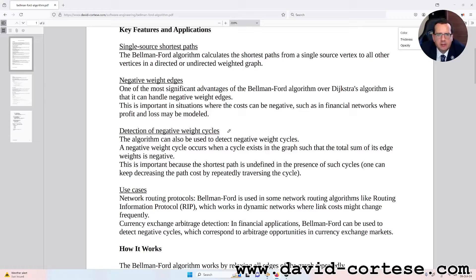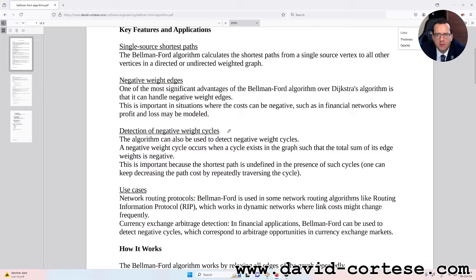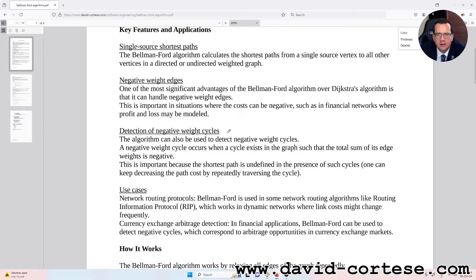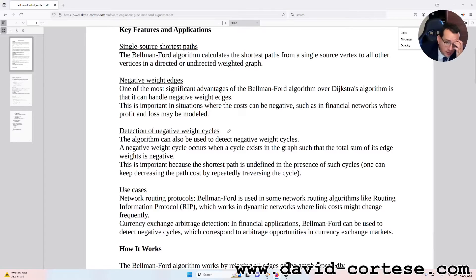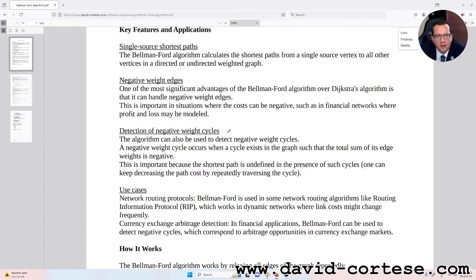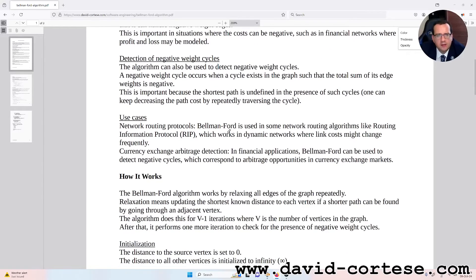Detection of negative weight cycles. The algorithm can also be used to detect negative weight cycles. A negative weight cycle occurs when a cycle exists in a graph such that the total sum of its edge weights is negative. This is important because the shortest path is undefined in the presence of such cycles. One can keep decreasing the path cost by repeatedly traversing the cycle.